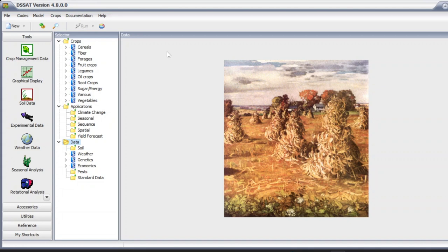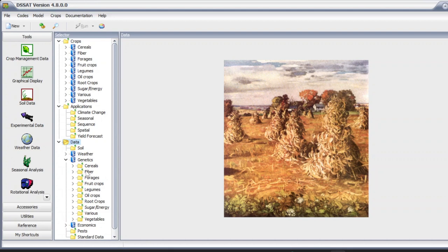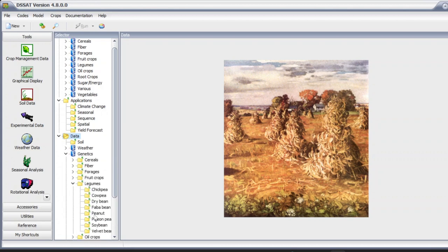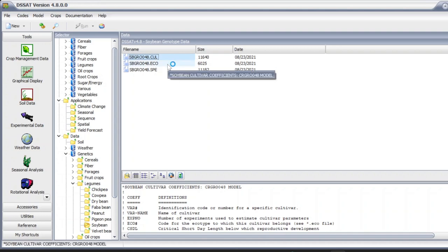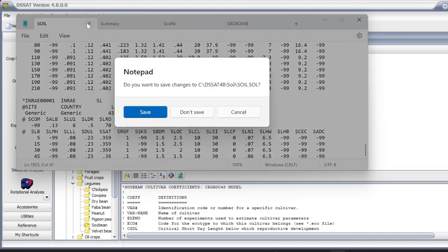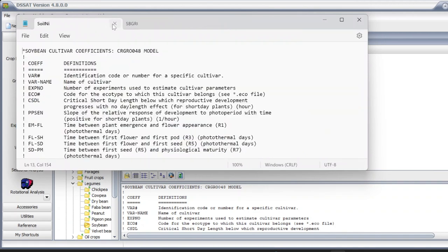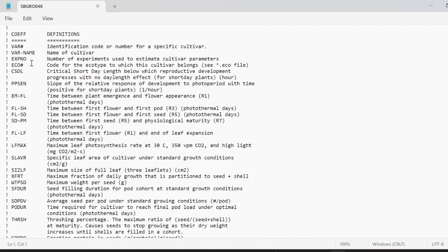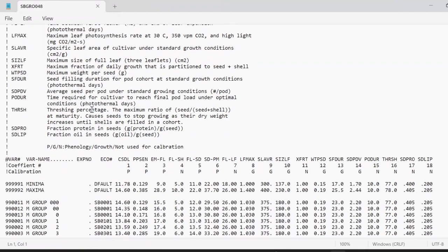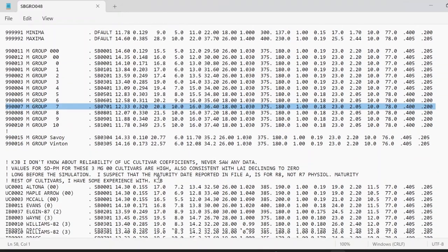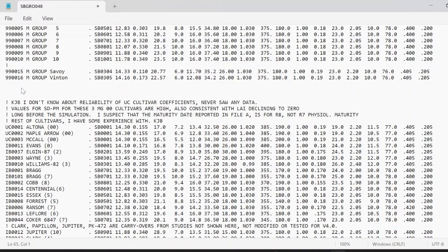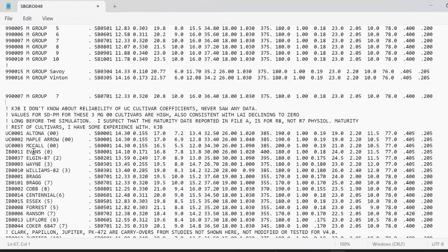To add a new variety, click on Genetics. I'm going to make a new variety for soybeans, so click on Legumes. We have to view the cultivar file here - click on 'view file' and it will open in Notepad. These are the descriptions of the genetic coefficients. Let's say you want to copy the cultivar entry for maturity group 7. You can see the maturity group 7 here. Copy this entry and paste it, making some space to create a new one.